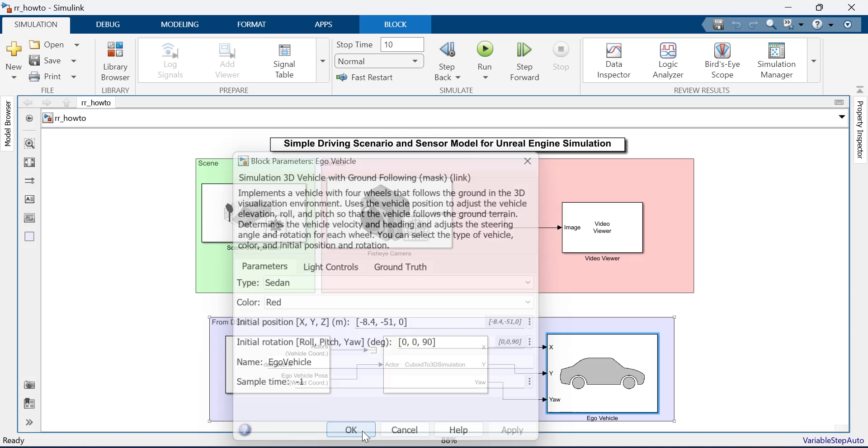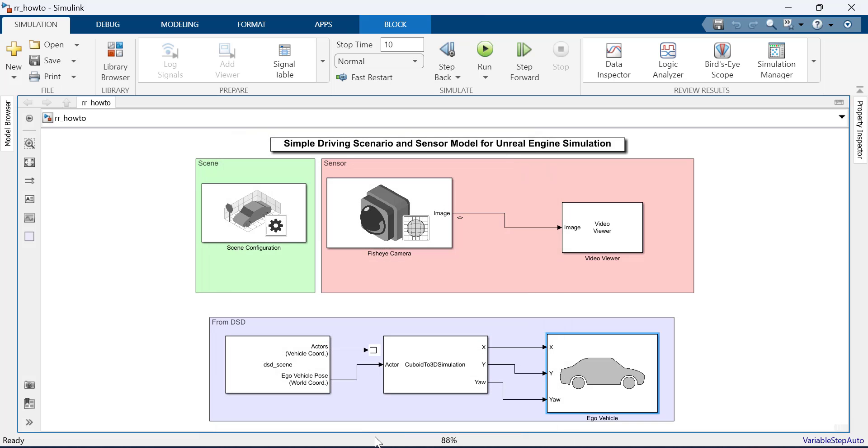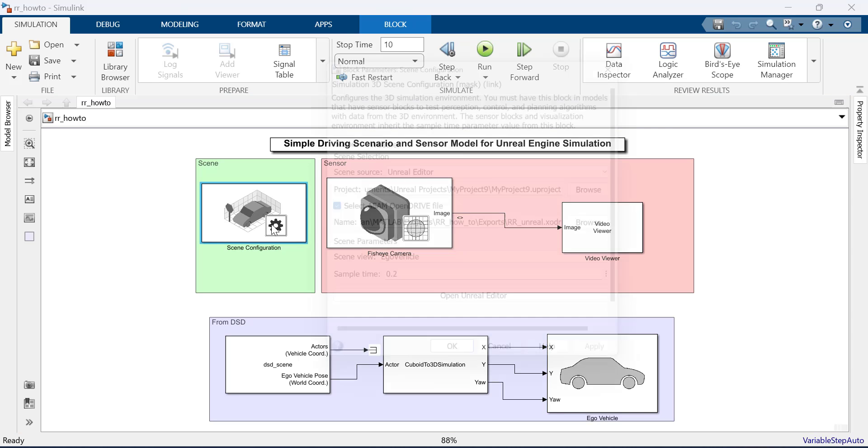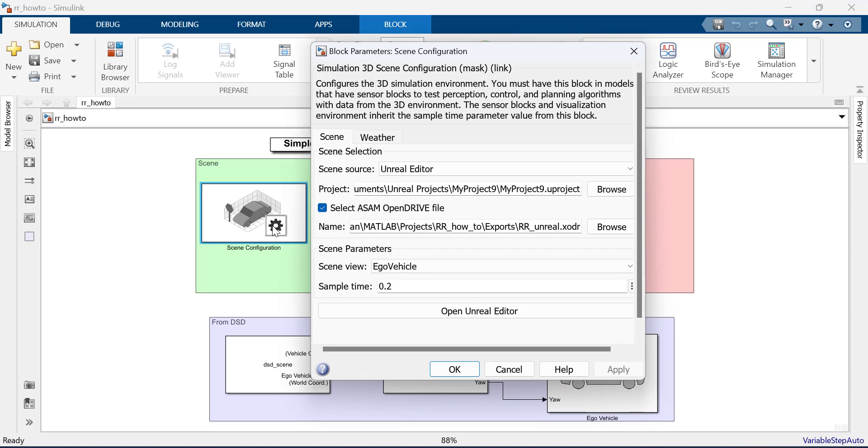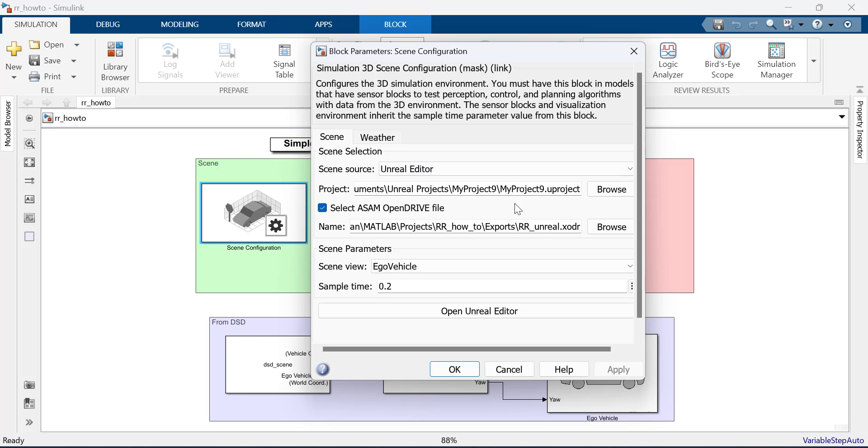The Simulation 3D Scene Configuration block is used to connect to Unreal Engine. Another way to open Unreal is through Simulink. Change the source to Unreal Editor, specify project path, DSD path and click Open Unreal Editor.